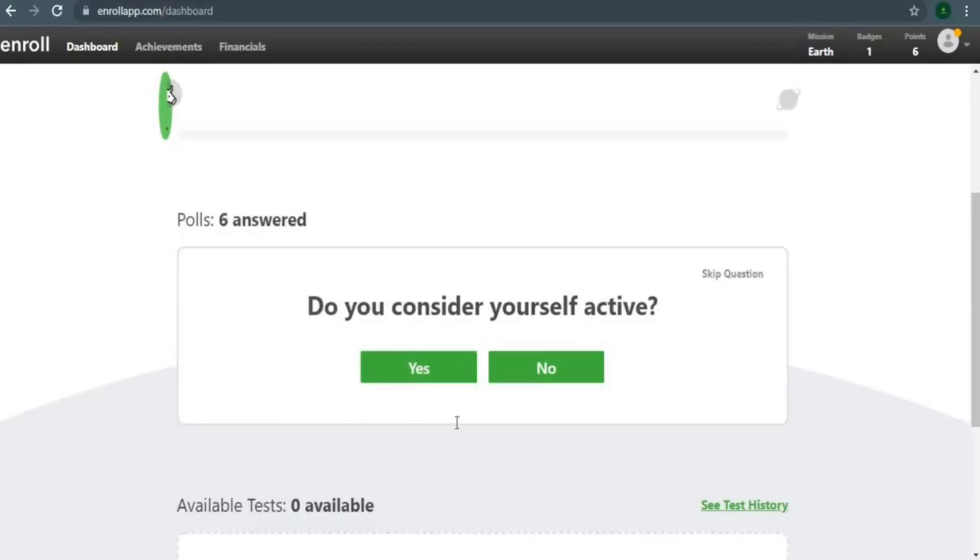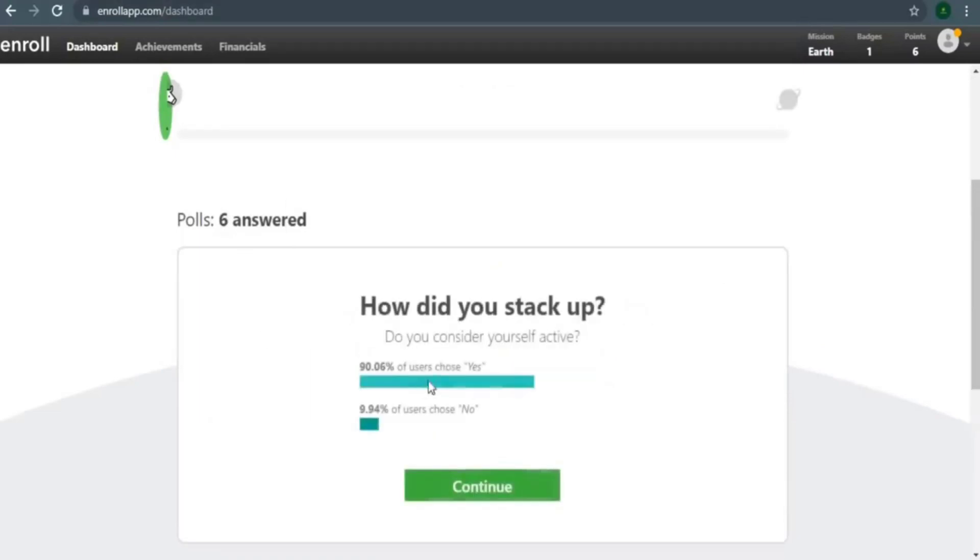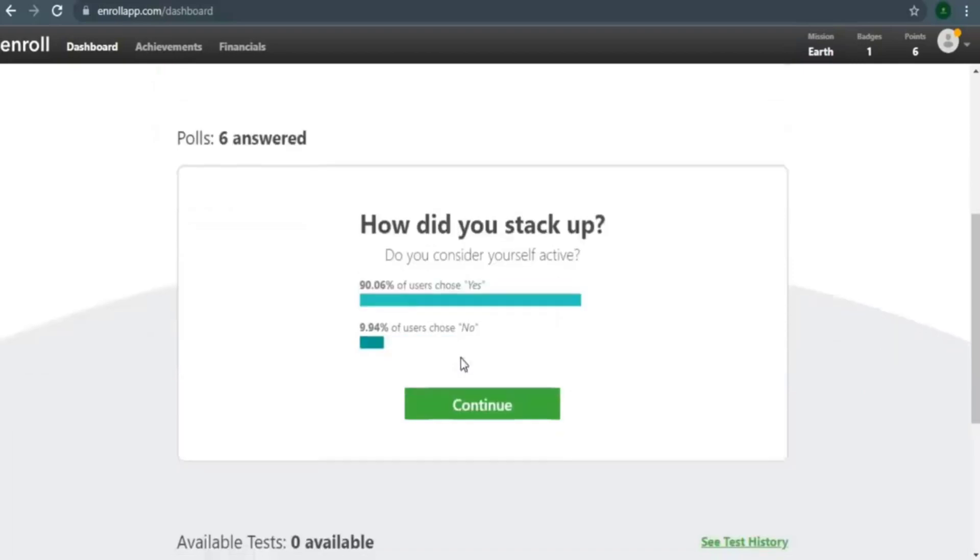Then a new question will appear. Let me give you another example. If I click yes, you can see that poll has already been responded to, as you can see below. You can see that other polls have already been answered if I click continue.